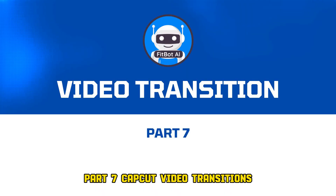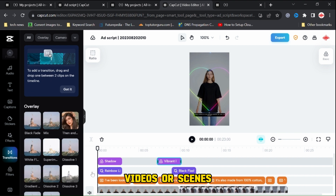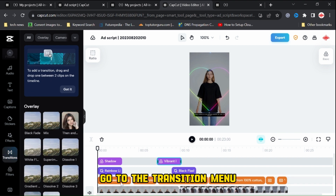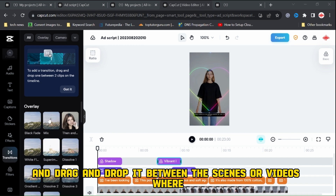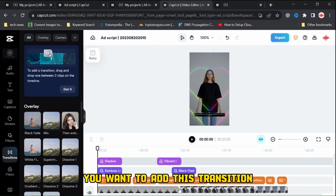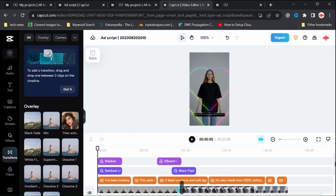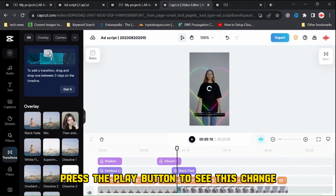Part 7, CapCut Video Transitions. To add transitions between videos or scenes, go to the transition menu, select your desired transition, and drag and drop it between the scenes or videos where you want to add this transition. Press the play button to see this change.